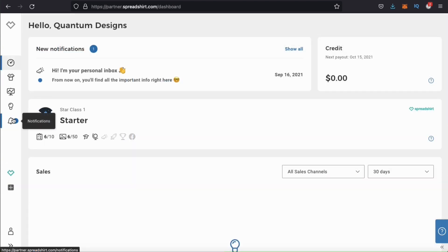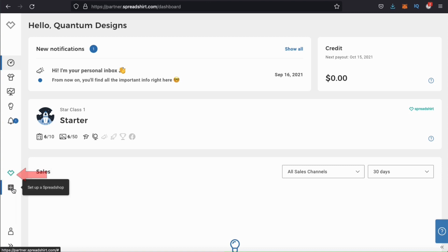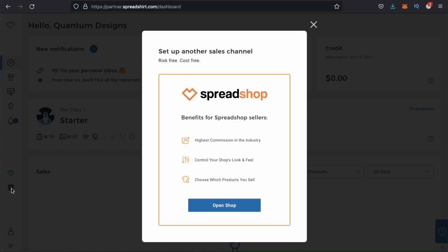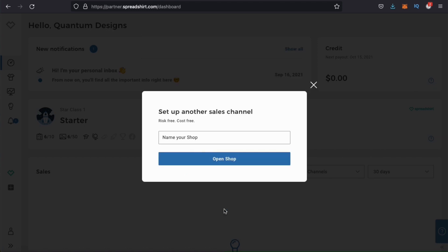So after you've added about 5 or 6 designs, look at the menu on the left-hand side, go all the way down to the bottom, and click on the little plus sign icon here. This is where you go when you're ready to set up your Spreadshop. When you click the tab, you'll see a window pop up explaining the benefits of your Spreadshop. Once you're ready, go ahead and click on the Open Shop button. You'll then see another box pop up where you can name your shop. I'm going to name mine Quantum Designs. Once you're finished, go ahead and click on the Open Shop button.